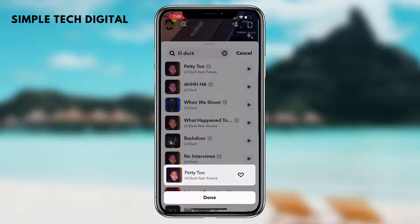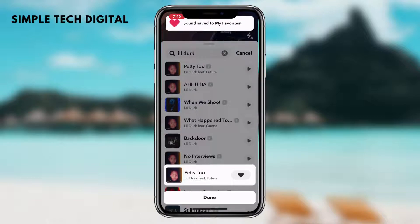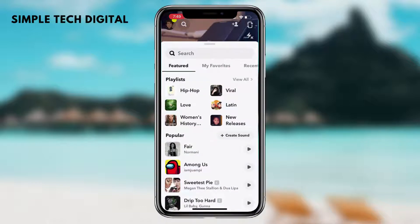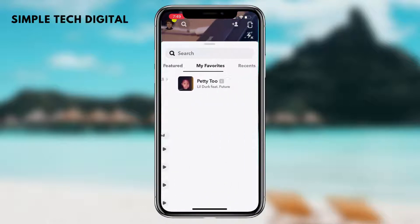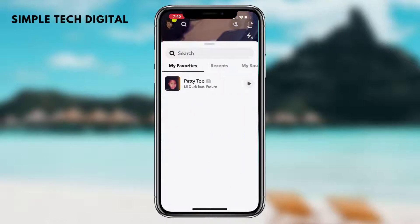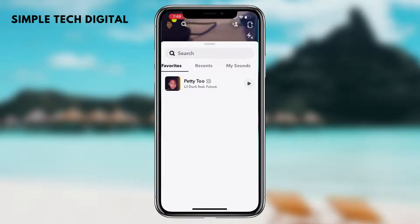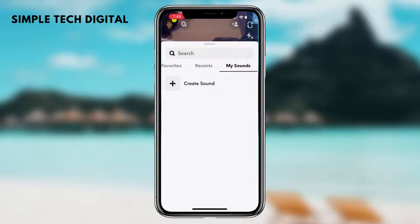Now the way to add your own sound is by simply scrolling over from my favorites. And once you scroll over to the left, you will be able to see my sounds. Now if you click on my sounds, you will be brought towards this screen right here, where you have an option to create a sound.